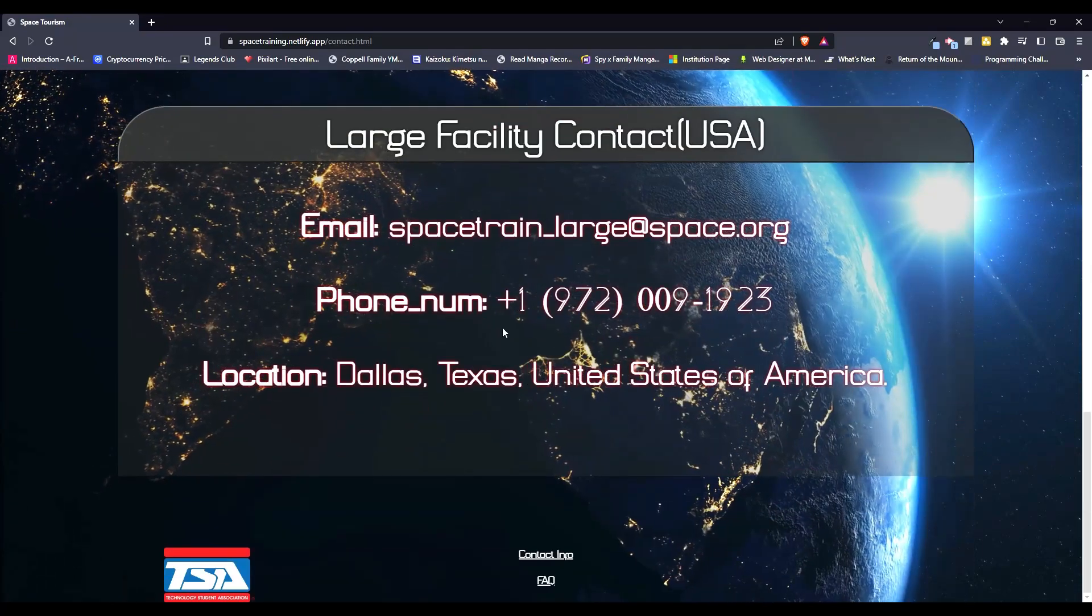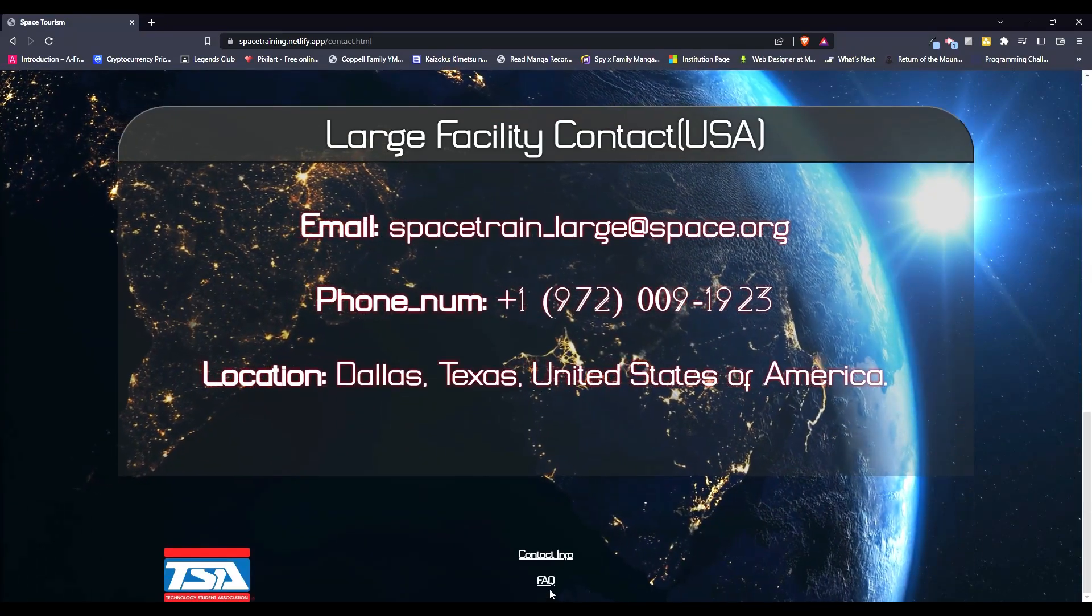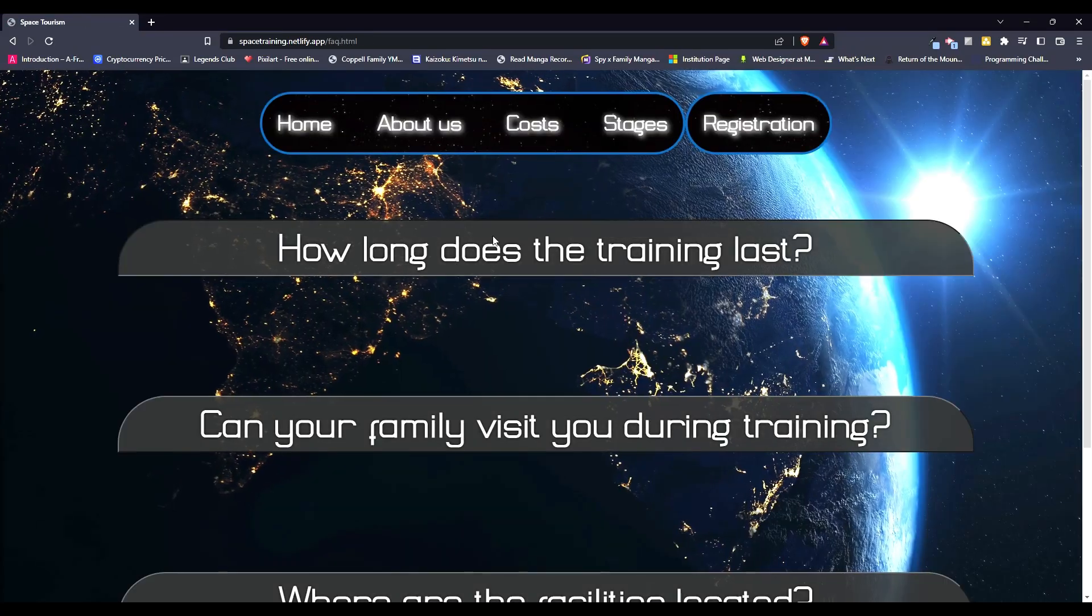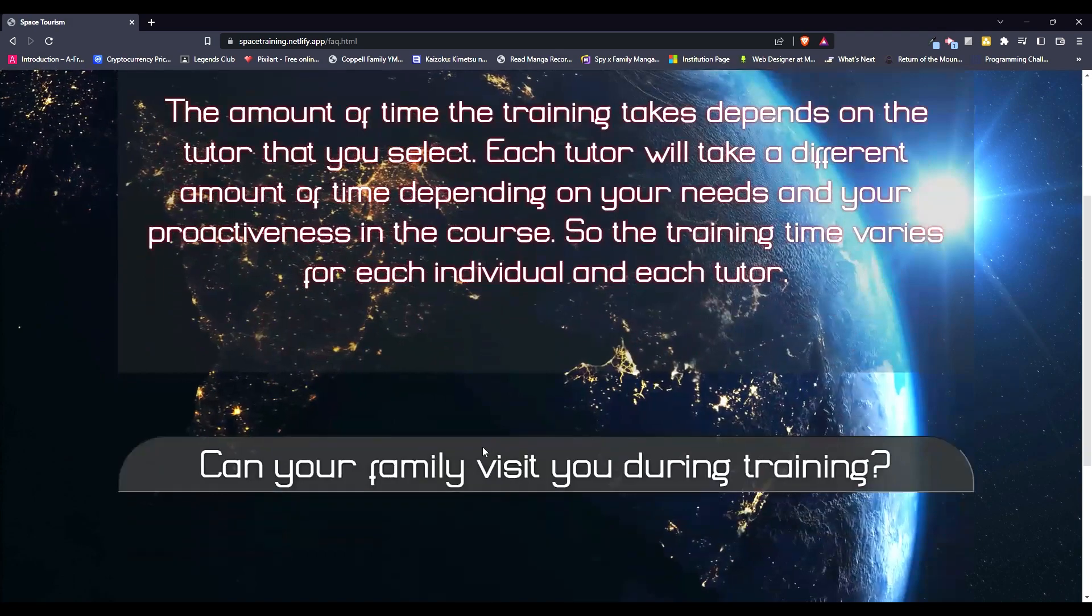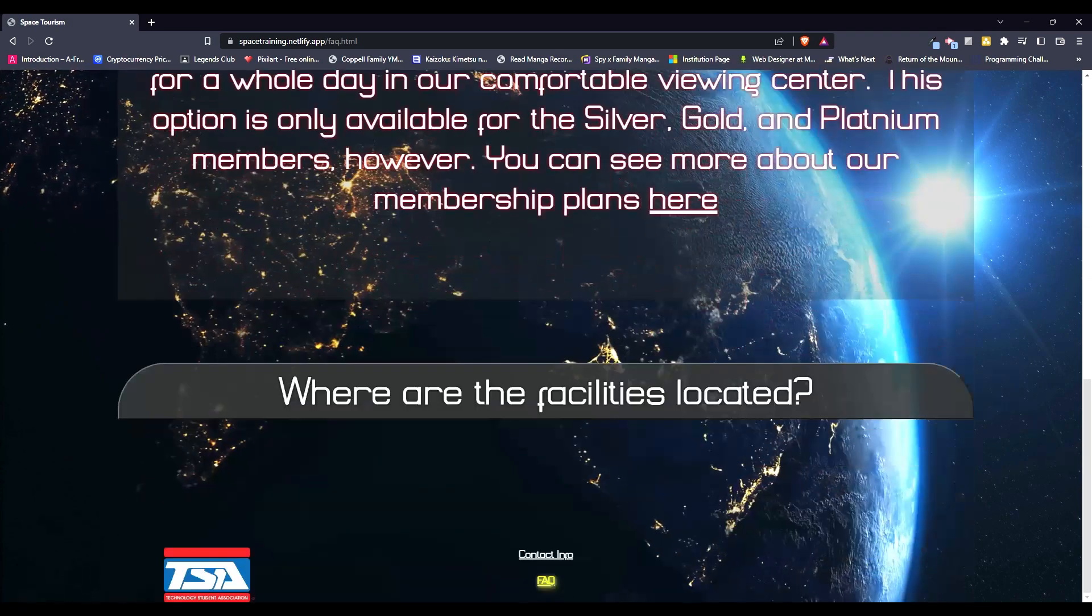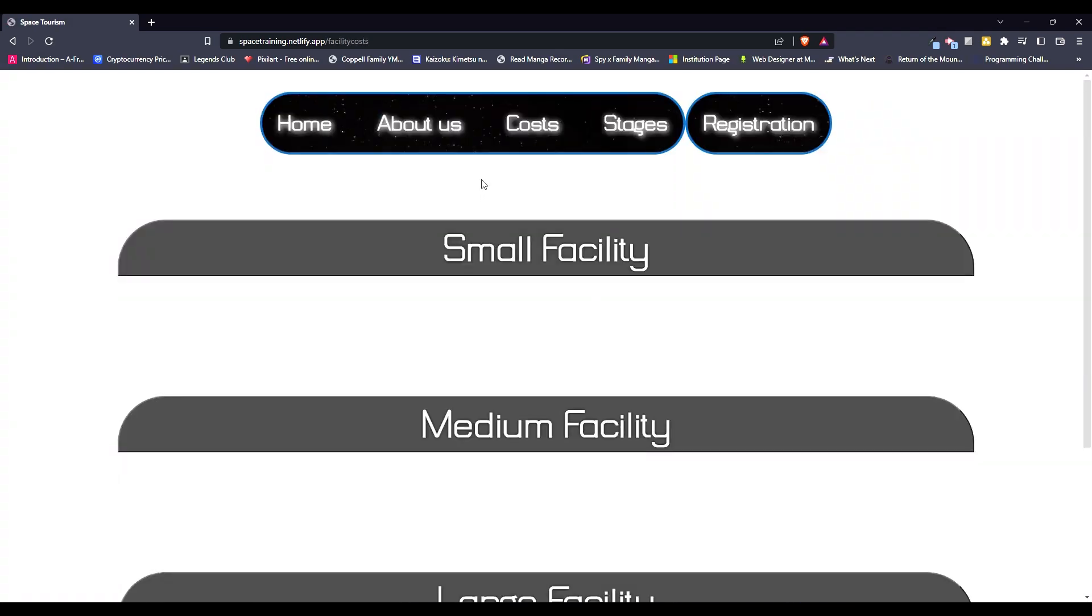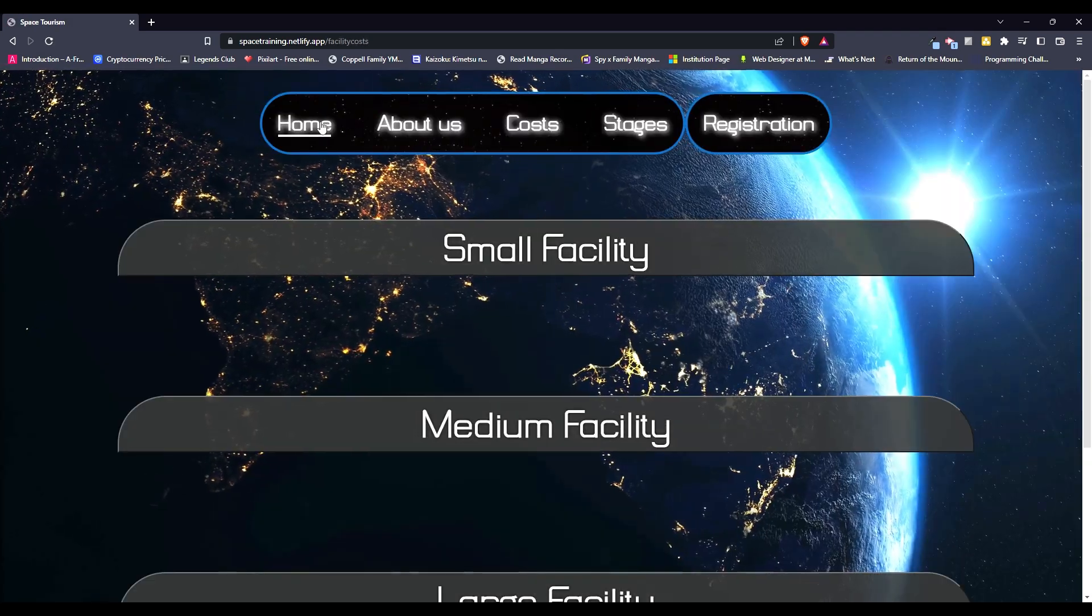And like these ones, and then we have the FAQ, frequently asked questions, how long does it last, can your family visit, where they are, and they link to the other pages.